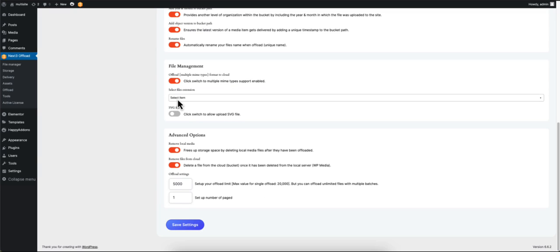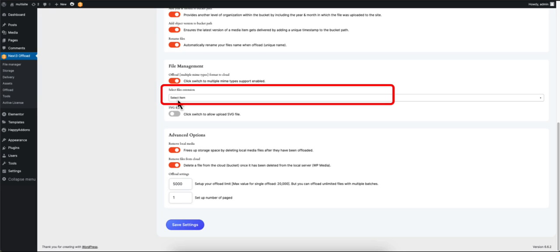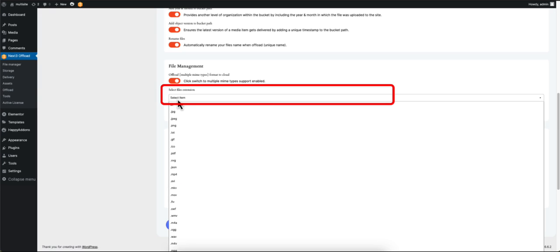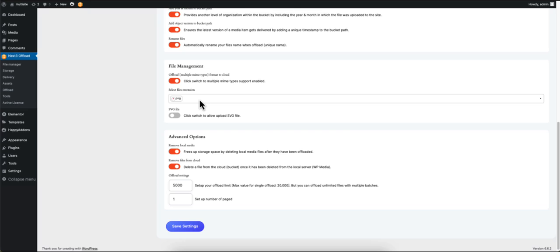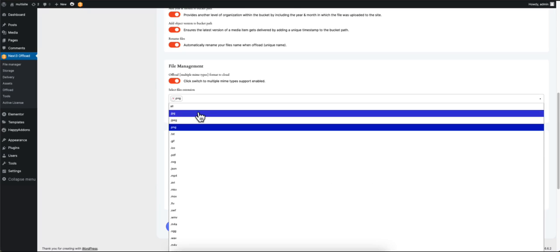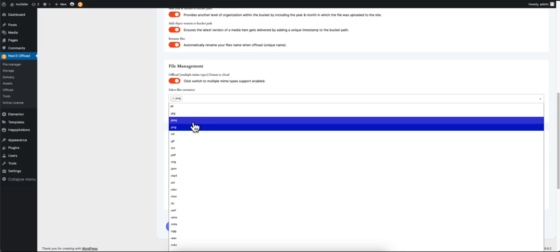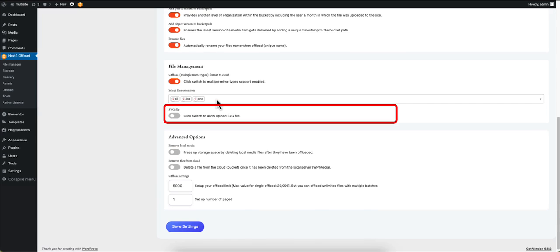To allow all media types to be offloaded, or if you want to only set a specific file, just select the file type. In this case we have set only the JPG and PNG files to be offloaded. WordPress does not allow uploading SVG files, but if you enable this option you will be able to upload any SVG files.